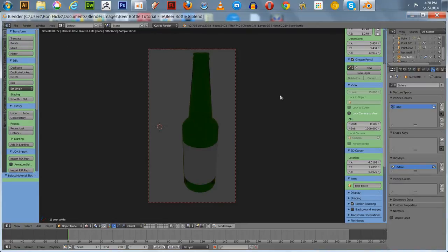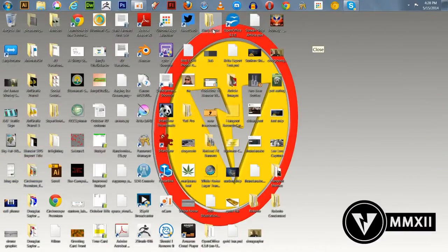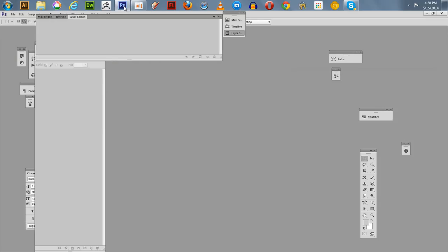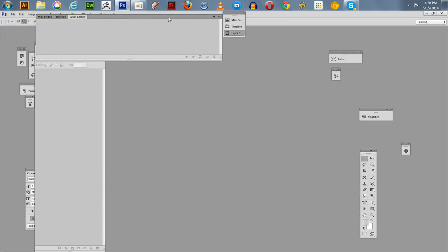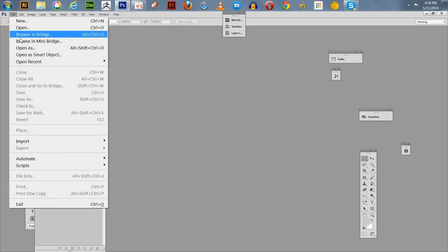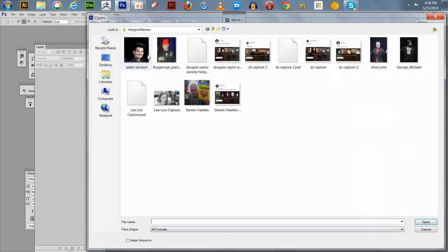If you don't have a lot of memory, you can exit out of Blender temporarily — I've got plenty of memory — but we're going to go over and focus on our label, then get back into Blender. Alright, so here we are in Photoshop.